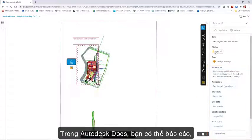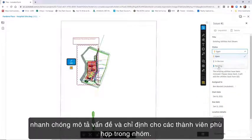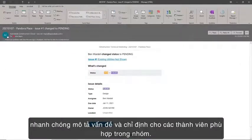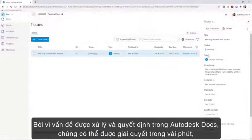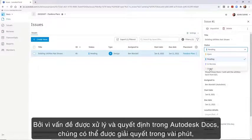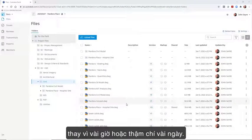In Autodesk Docs, you can create an issue and quickly describe the problem and assign that issue to the correct team members. Because the issue is processed and resolved in Autodesk Docs, the problem can be solved in minutes and not hours or even days.